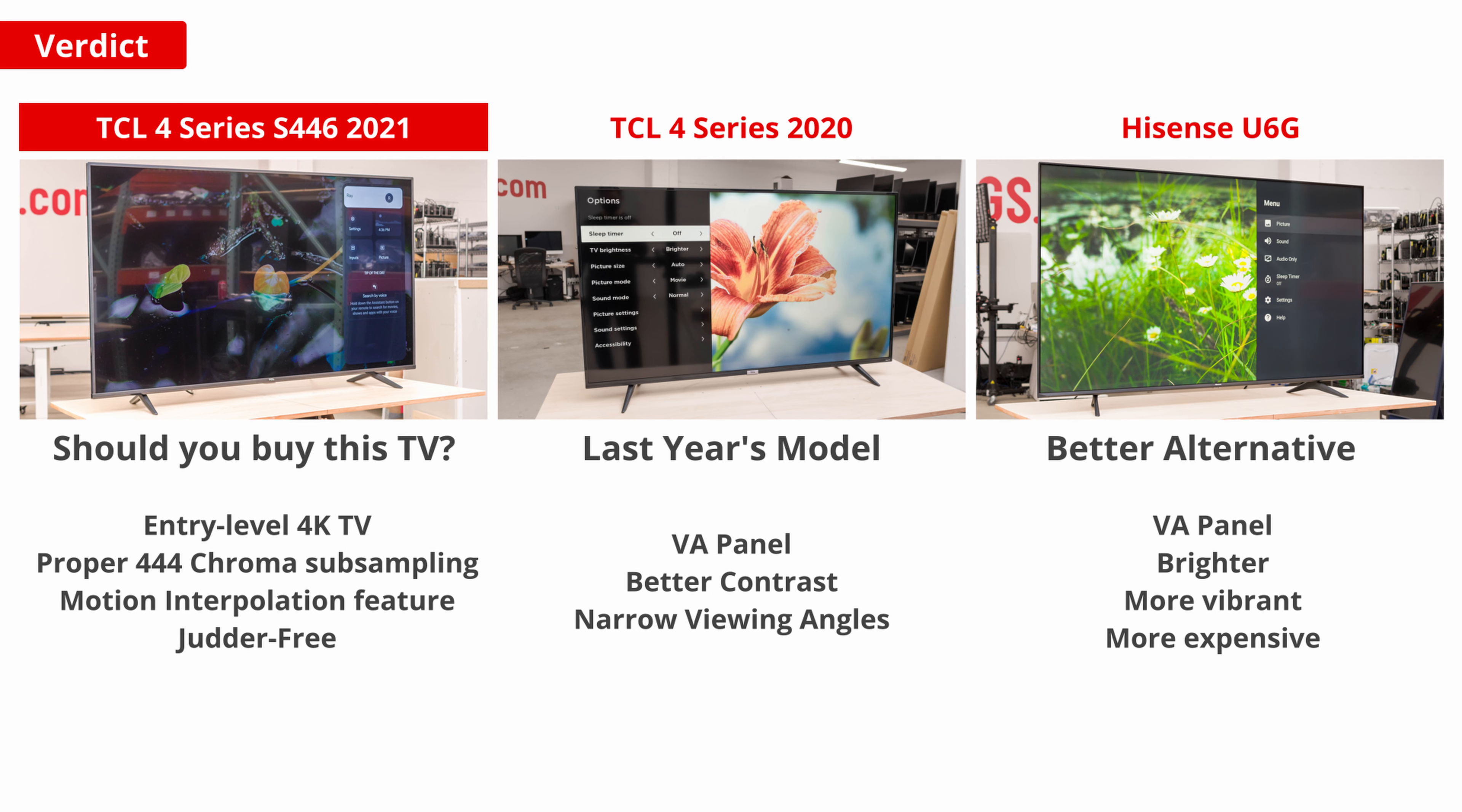If you want to spend a bit more for a better TV, you could splurge a bit on the Hisense U6G. It has a VA panel, but overall it's brighter, more vibrant, and will look significantly better when watching any content.